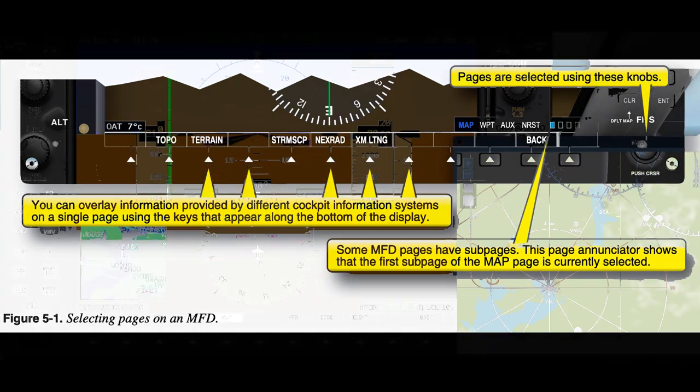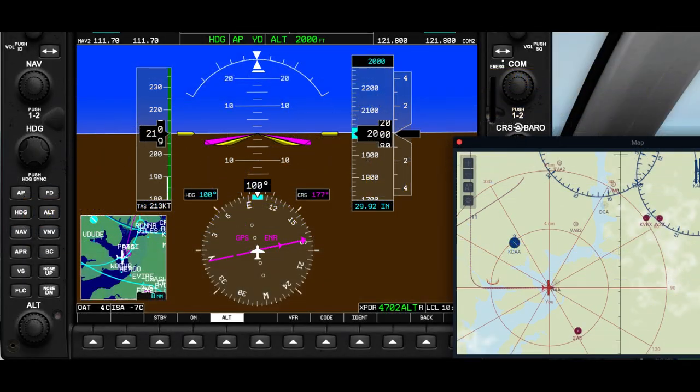Moving Maps. The Moving Map function uses the MFD to provide a pictorial view of the present position of the aircraft, the route programmed into the FMS, the surrounding airspace, and geographical features. Moving Maps offer a number of options that allow you to specify what information is presented on the MFD and how it is displayed.